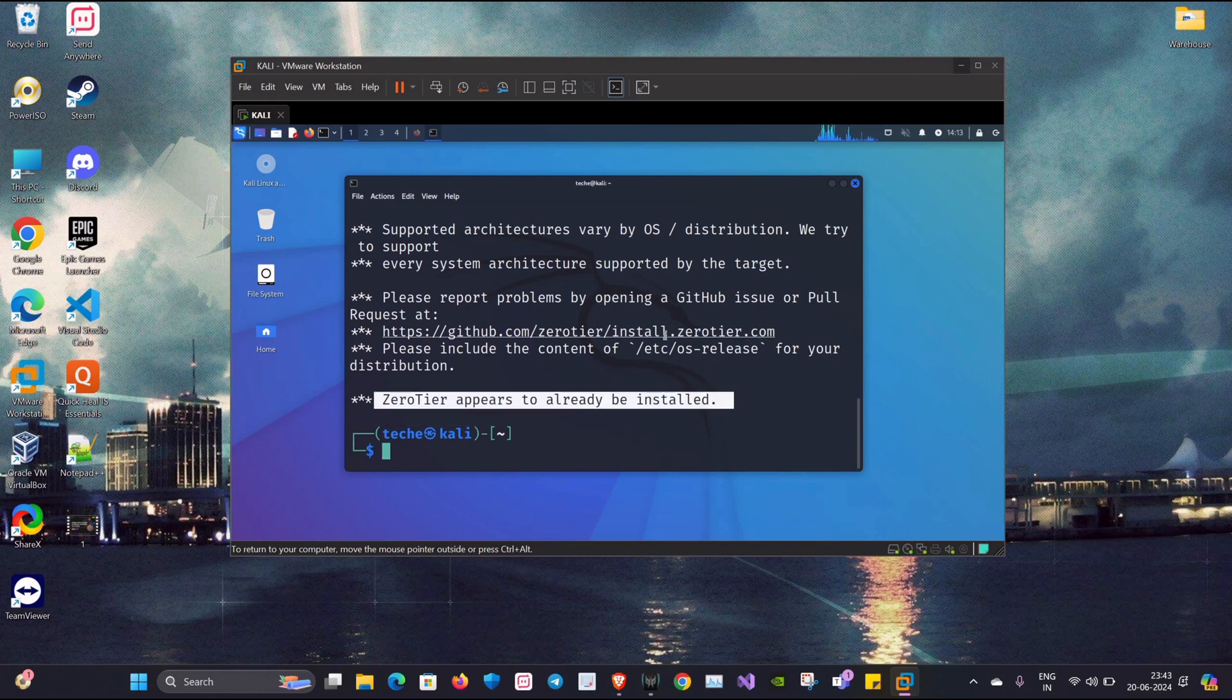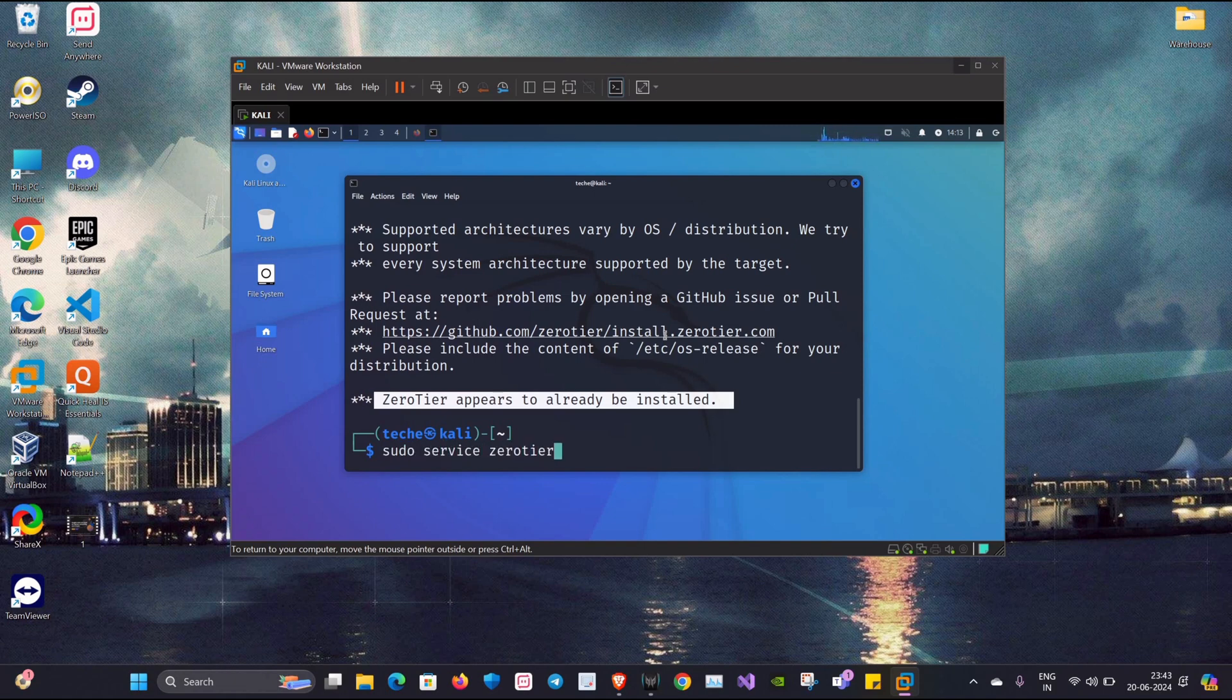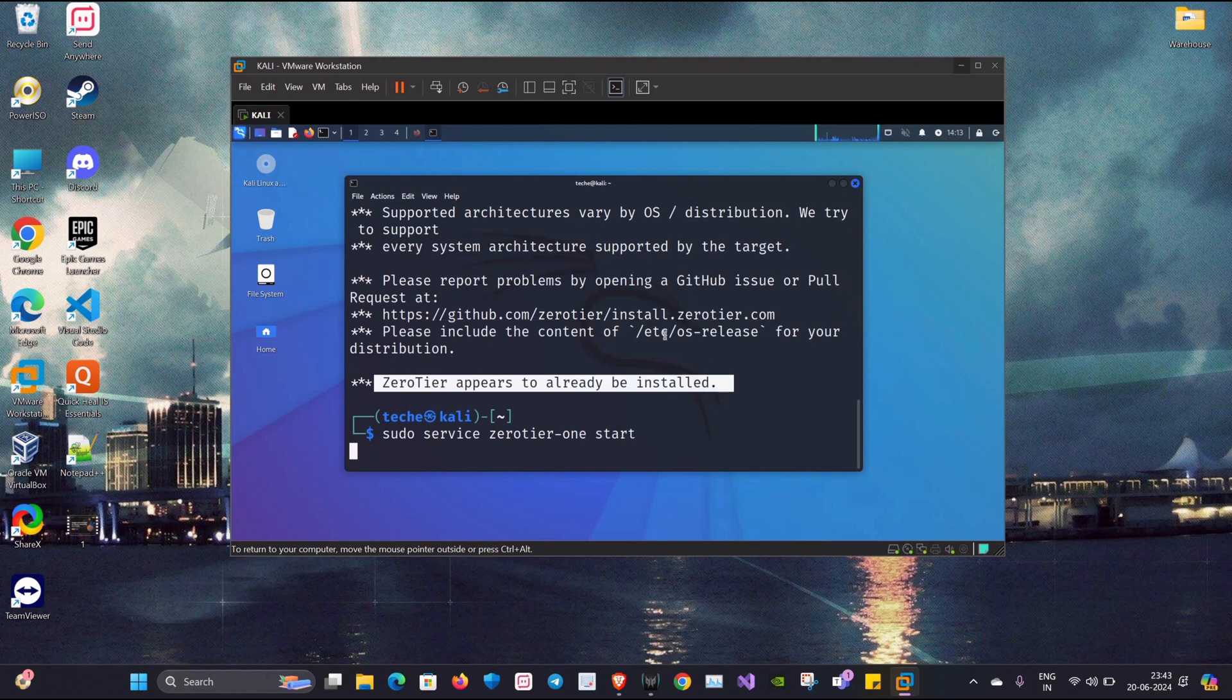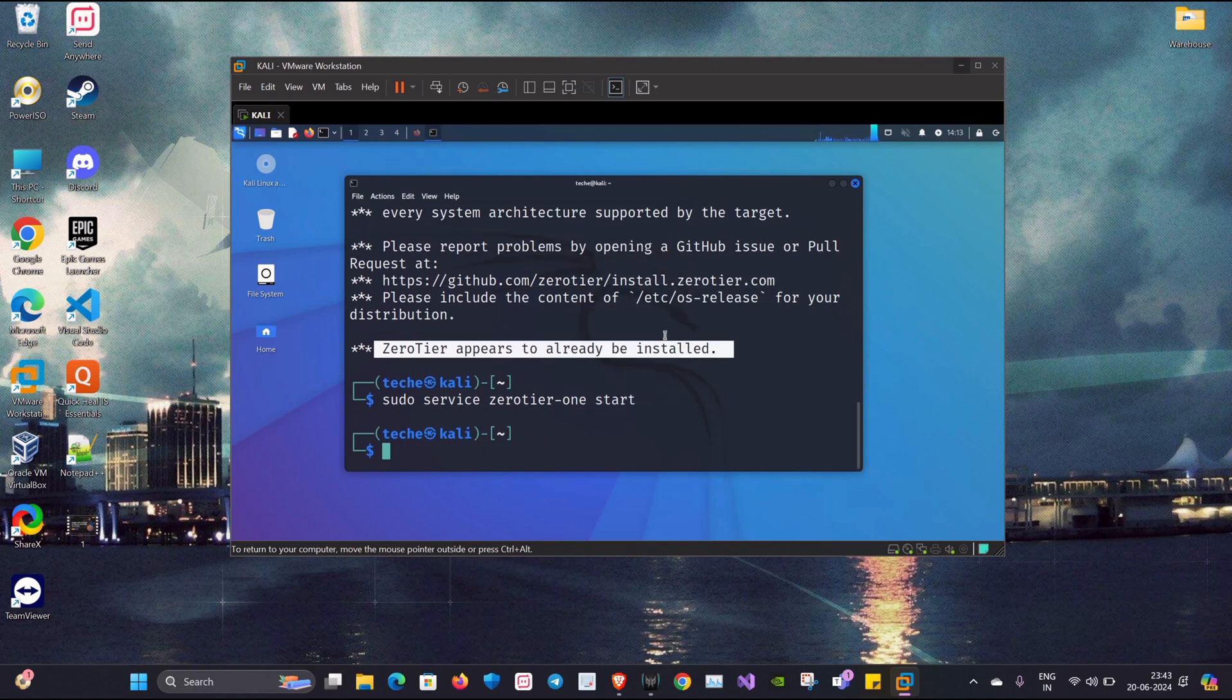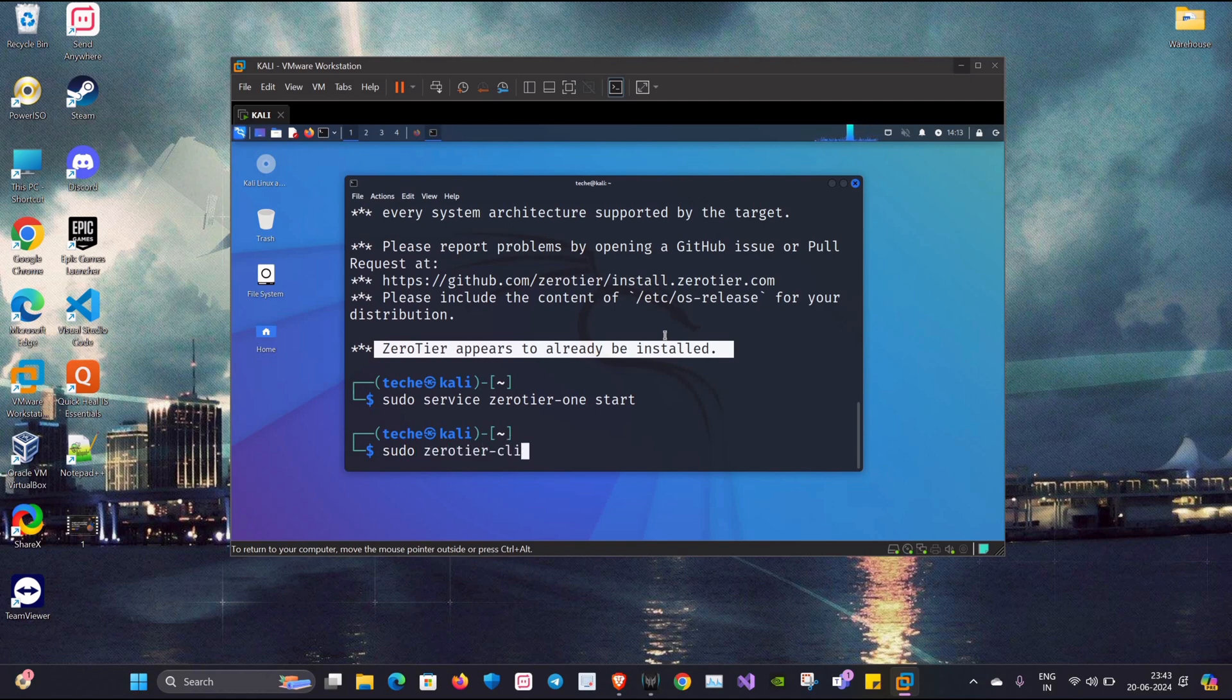Now we'll use a few commands. The first command is sudo service zerotier-one start. This will start the service. Once the service is started we'll be using the second command: sudo zerotier-cli join and then a network ID.